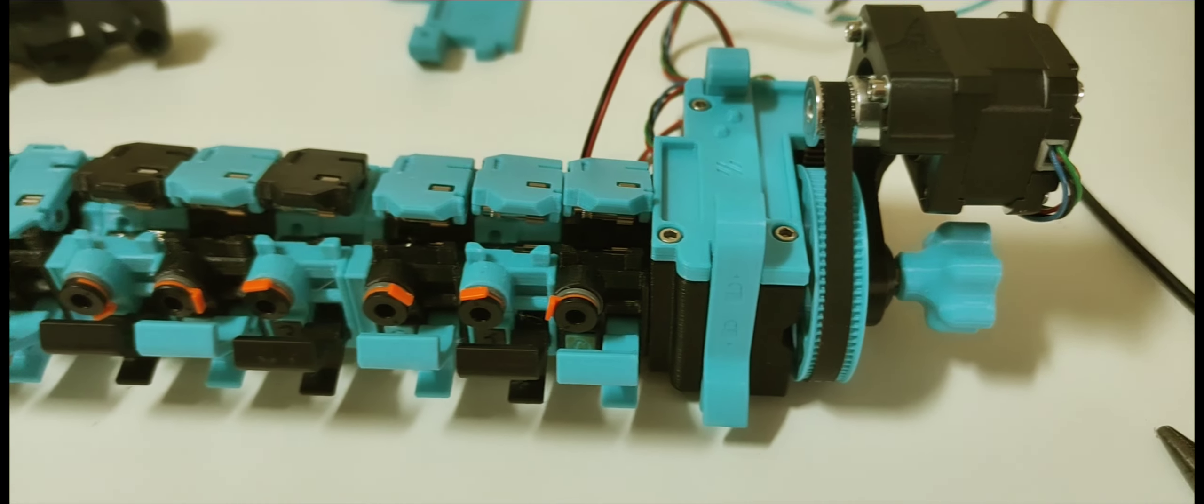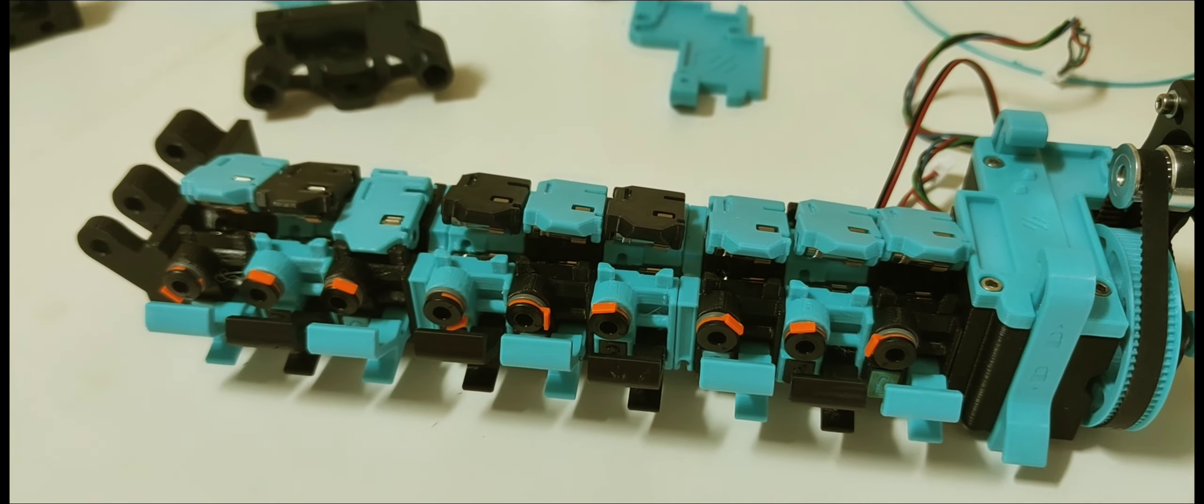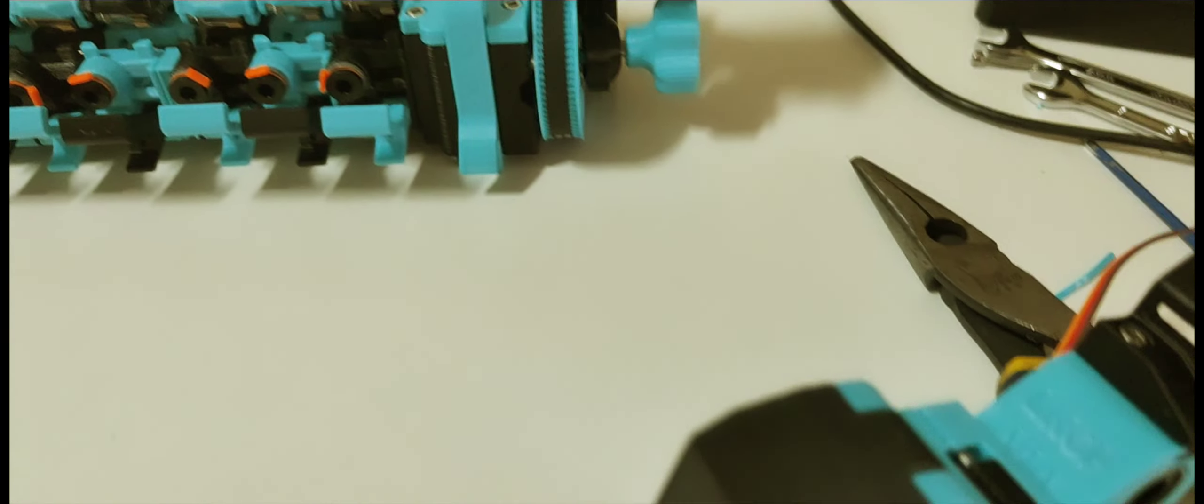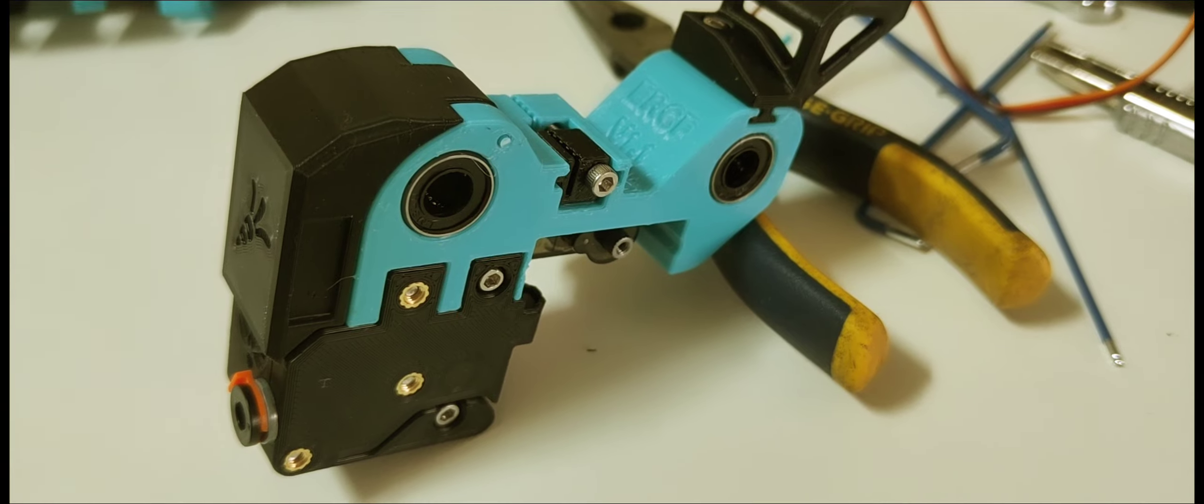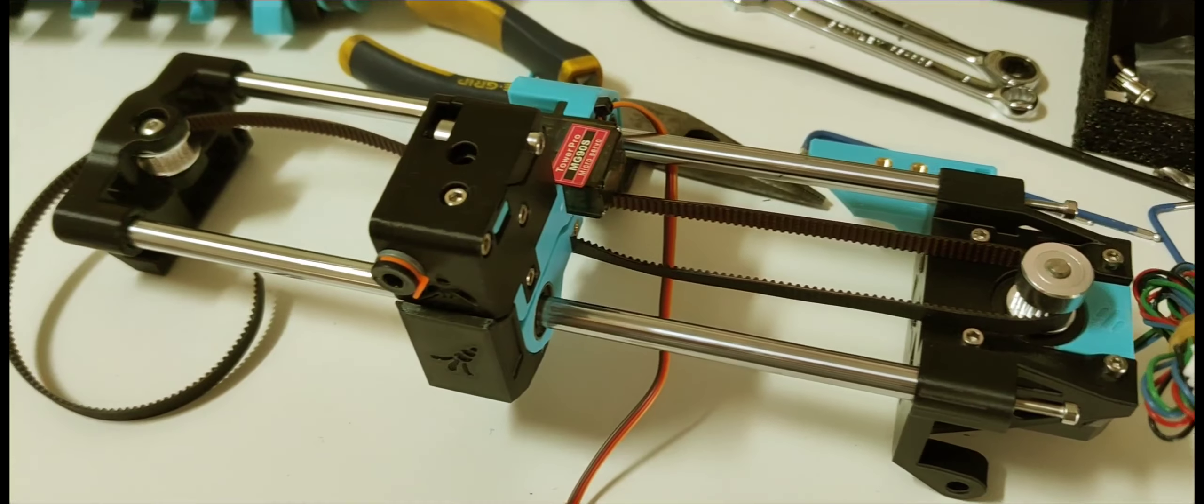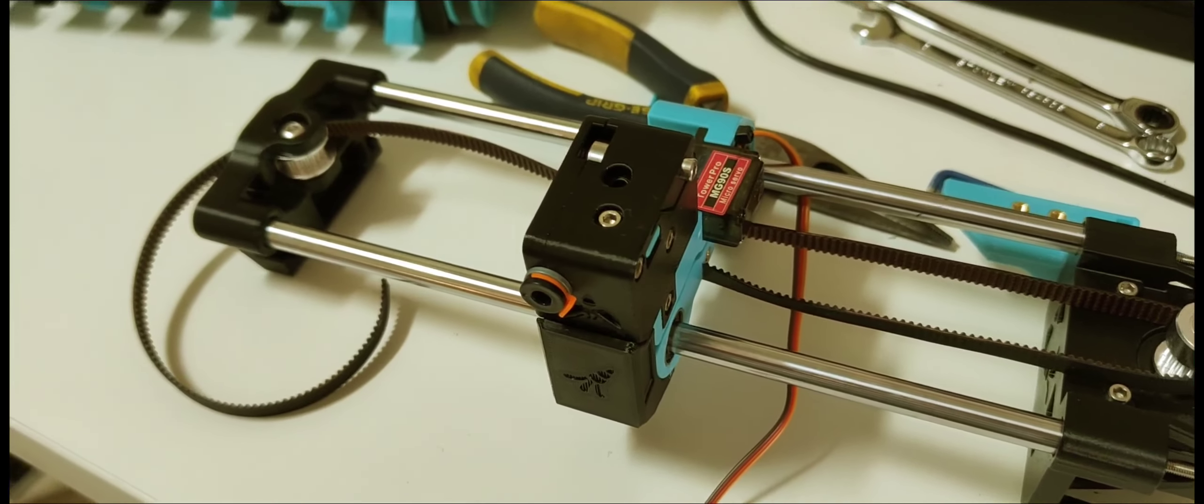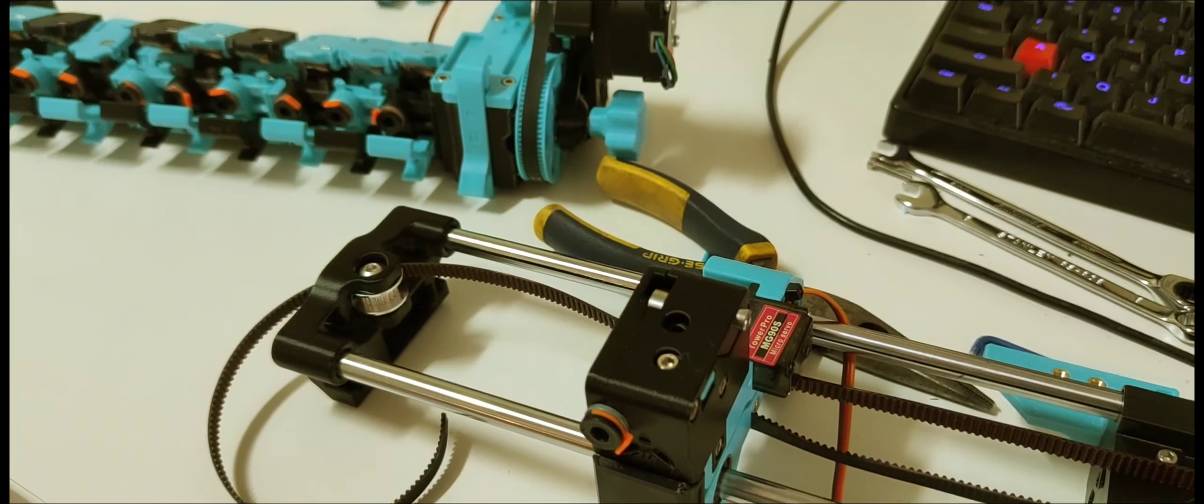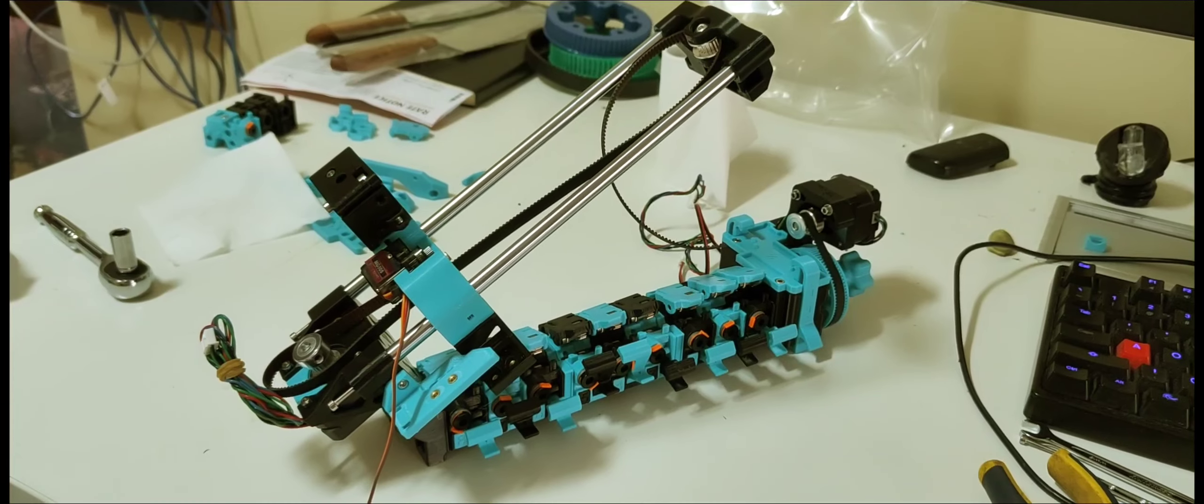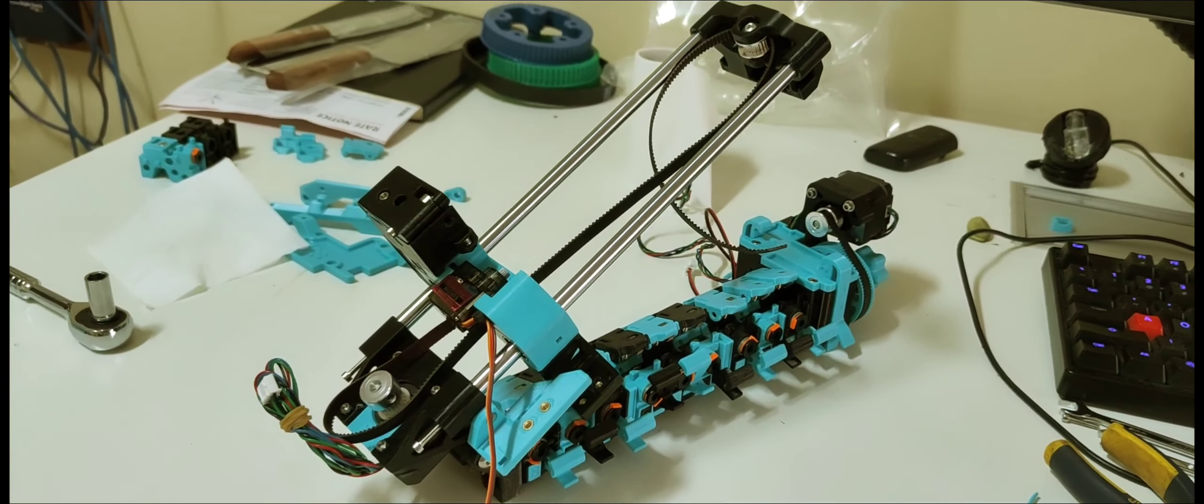Stage one done. And now we're on to stage two, which is the feeder unit. I think this is one of the funnest parts is when you start feeding the belt. It's really starting to come together now.